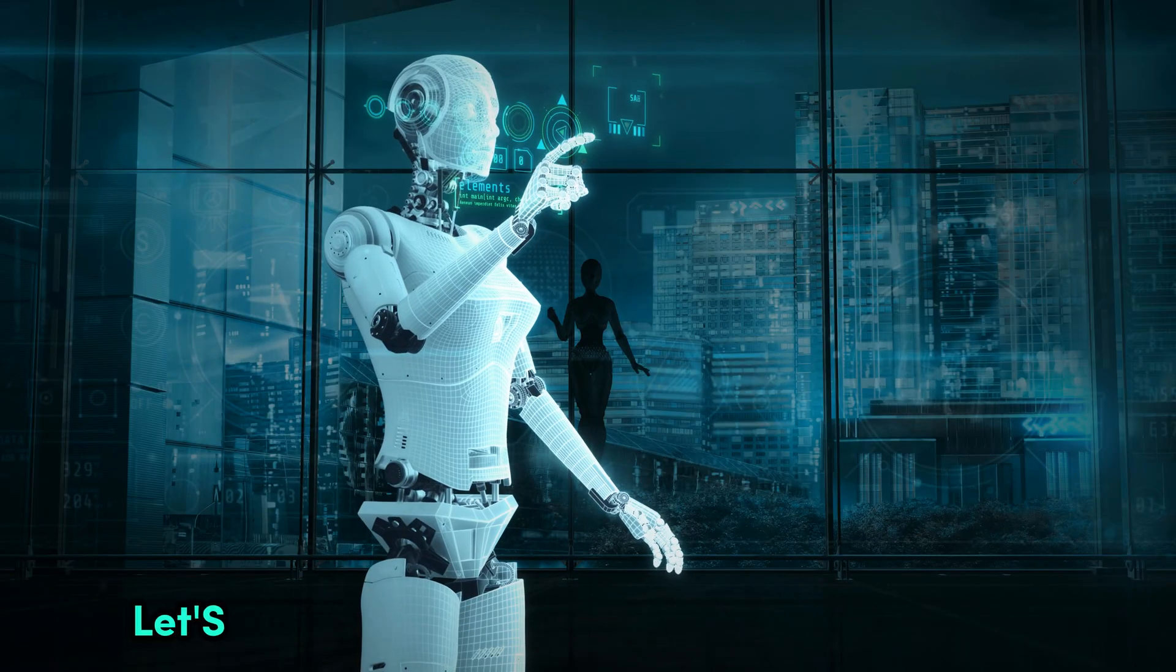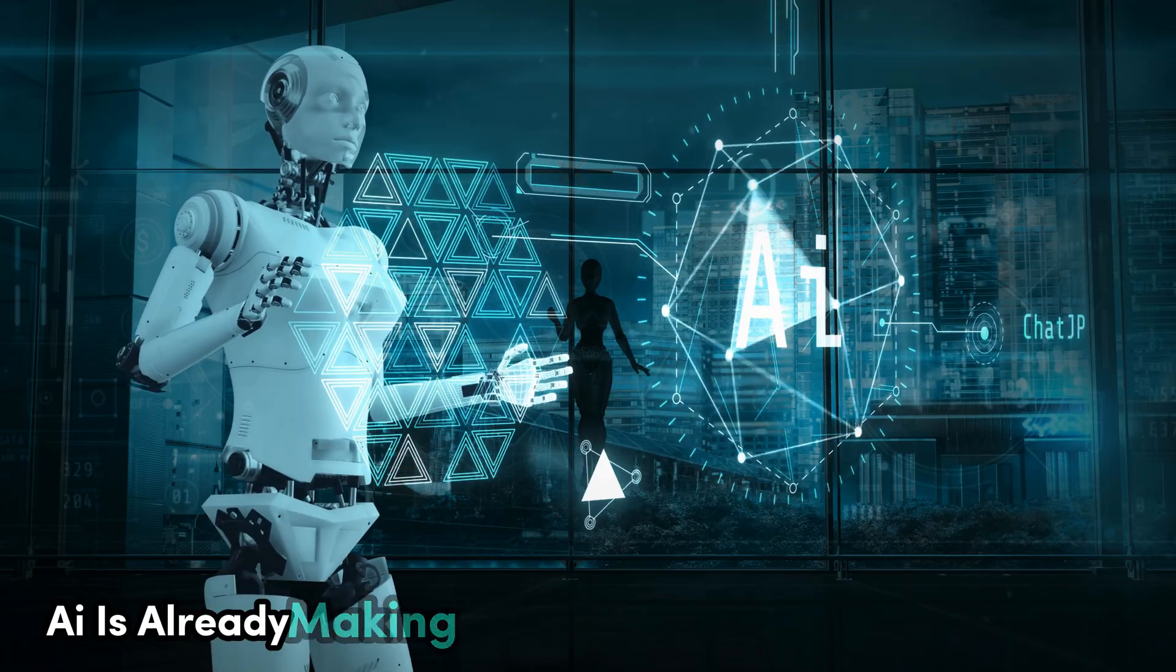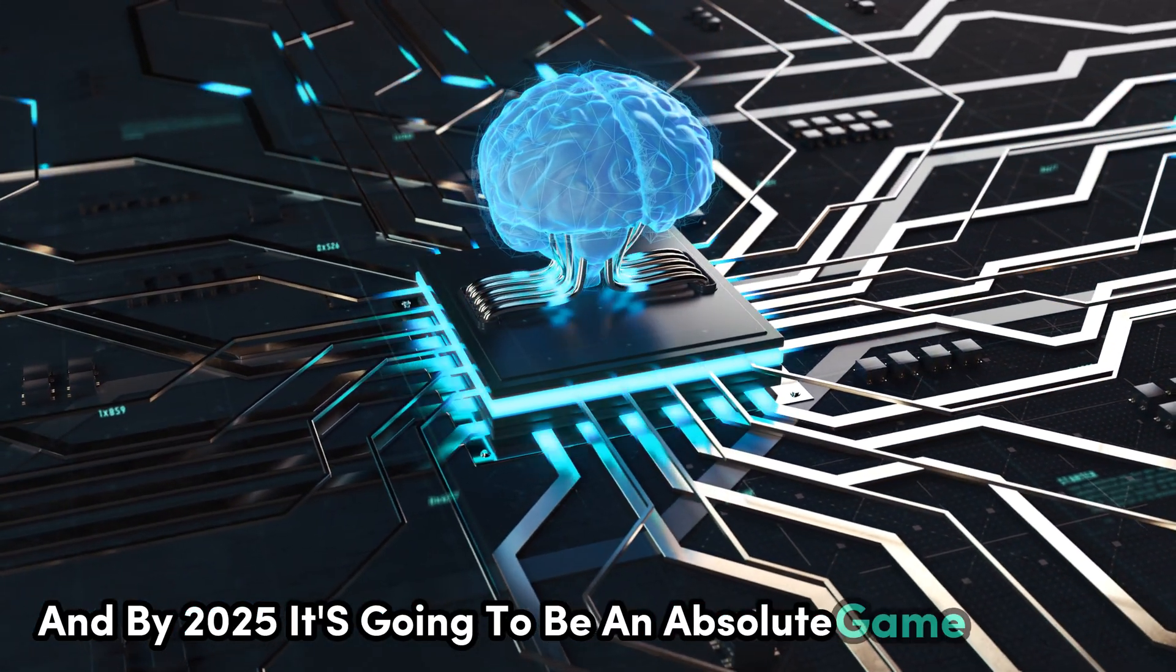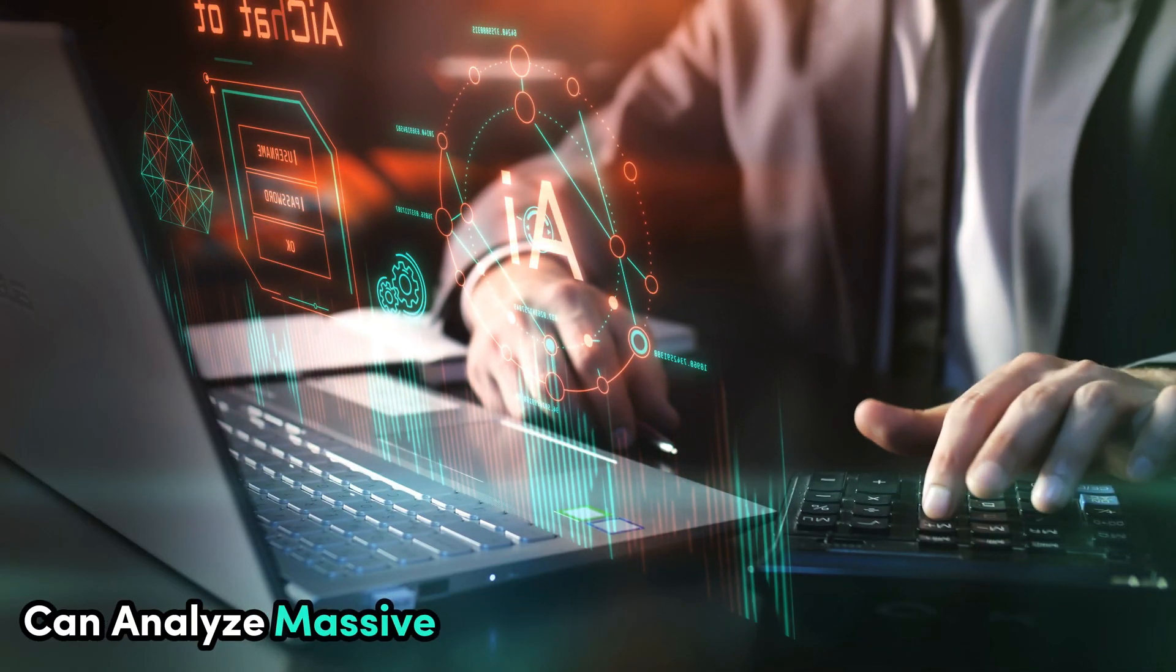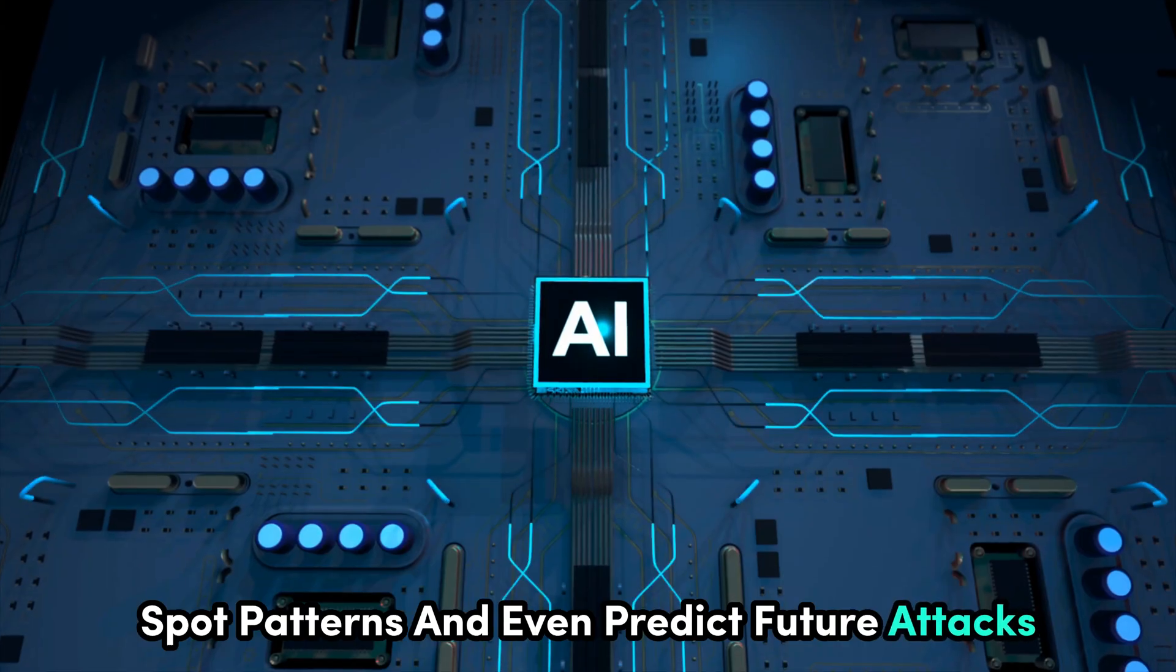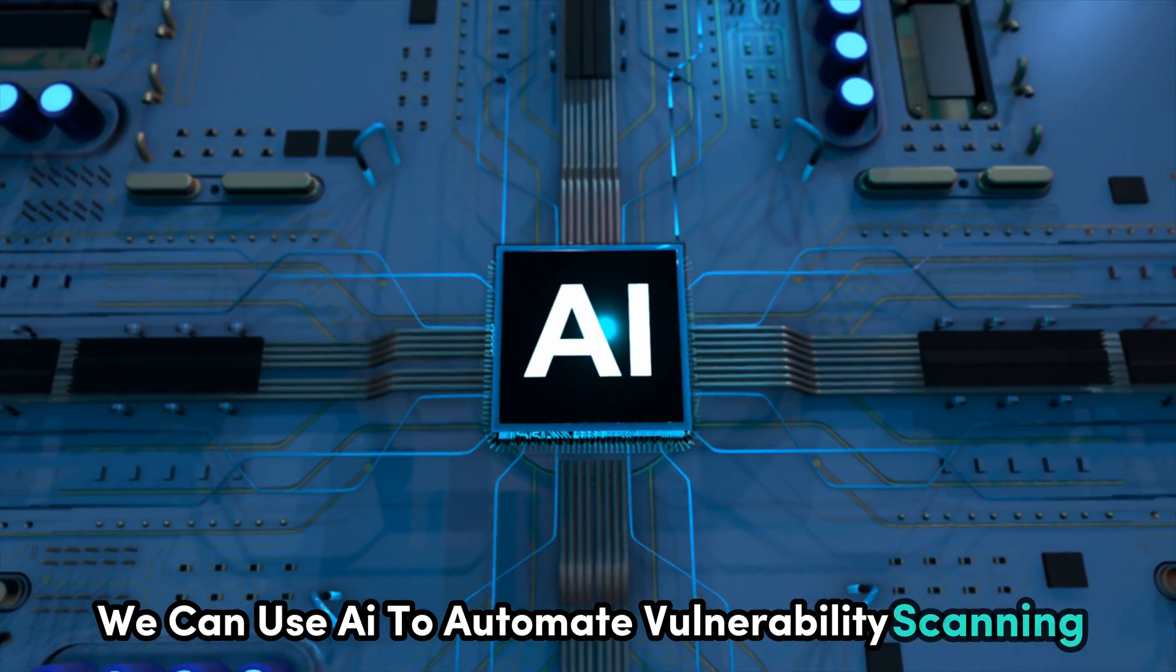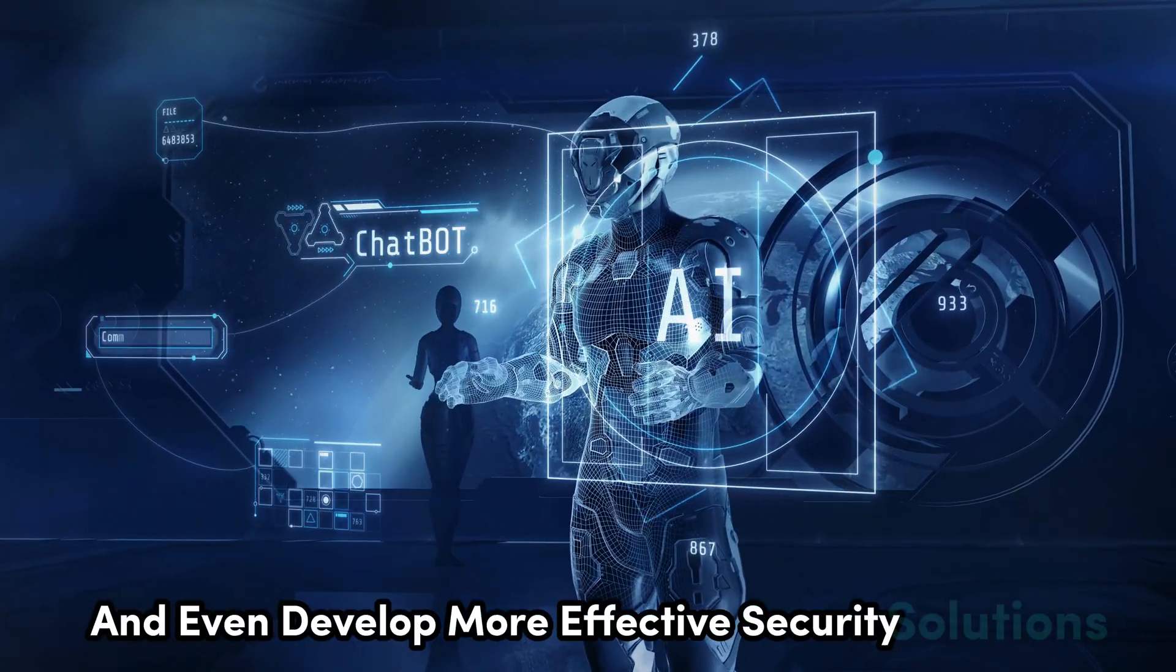Let's kick things off with artificial intelligence or AI for short. By 2025 it's going to be an absolute game changer. AI can analyze massive amounts of data at lightning speed, spot patterns and even predict future attacks. For ethical hackers, this is huge. We can use AI to automate vulnerability scanning, identify potential threats in real time and even develop more effective security solutions.